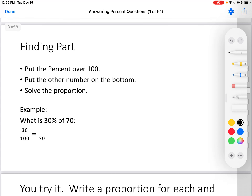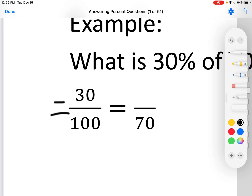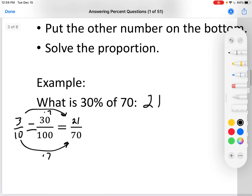Let's start with finding part. We've done this before. You put the percent over 100 — why 100? Because percents are always over 100. Put the other number on the bottom and solve the proportion. For example, what is 30% of 70? 30 goes over 100 equals blank over 70. Let's solve it. It's always a good idea to simplify the ratio: 30 over 100, divide both by 10, you get 3 over 10. 10 times 7 is 70, 3 times 7 is 21. The answer is 21.